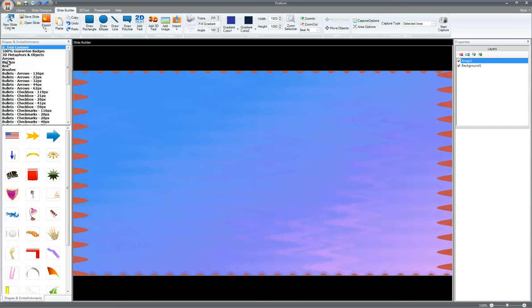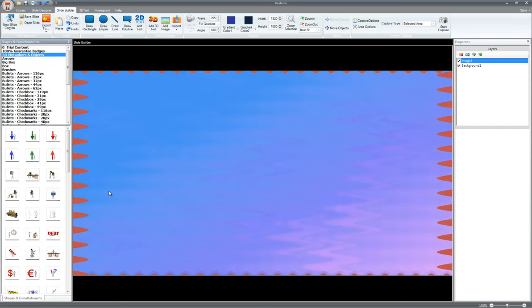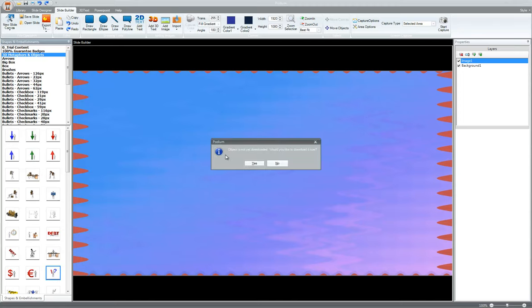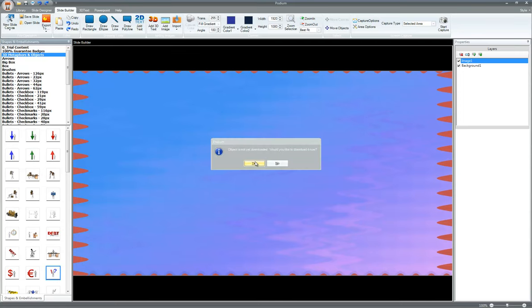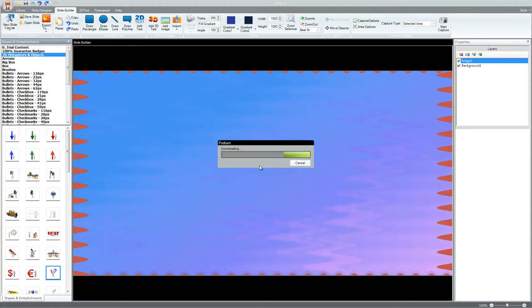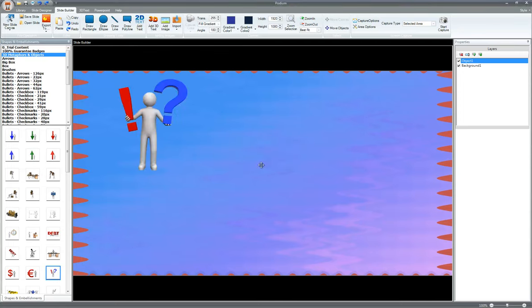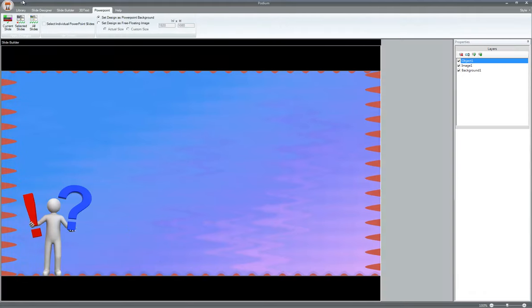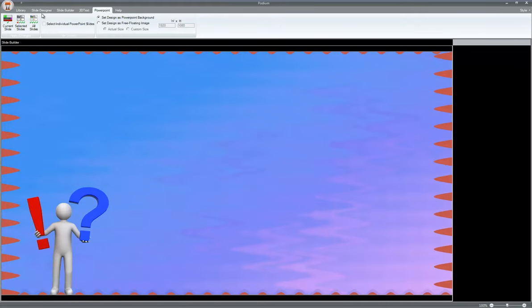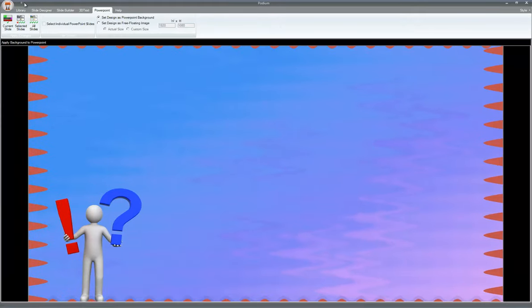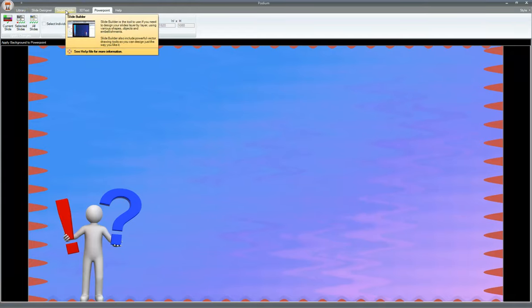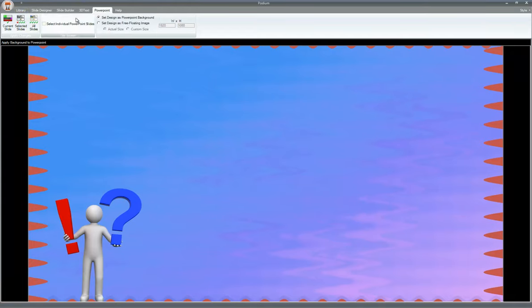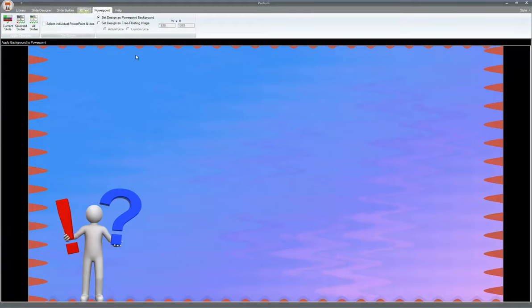Now let's say I wanted to add a 3D metaphor and object to there. So let's say I'm going to add this one right here. I haven't downloaded it. Let me download it. Now keep in mind all of the content that's including Podium for PowerPoint is free for you to use. Now I'm going to take it and say export to the PowerPoint tab. Basically you can think of it as a workflow. So moving from library to slide designer to slide builder, if you want, and every one of these is optional. And then moving into 3D text if you want, and then to the PowerPoint tab.